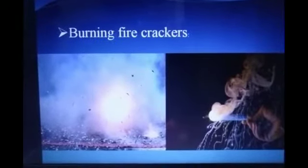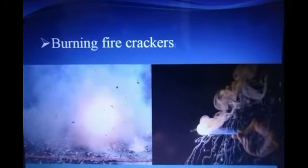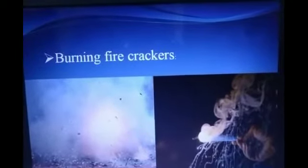The next cause is burning firecrackers. During festivals or various functions we burn firecrackers. When firecrackers burn, lots of smoke comes out and pollutes the air. Not only smoke, but certain firecrackers are also noisy and cause noise pollution as well.